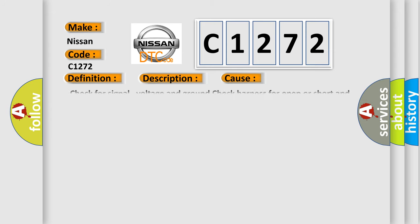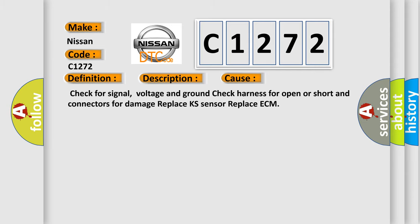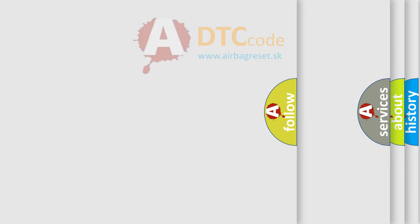This diagnostic error occurs most often in these cases: check for signal voltage and ground, check harness for open or short in connectors for damage, replace KF sensor, replace ECM.